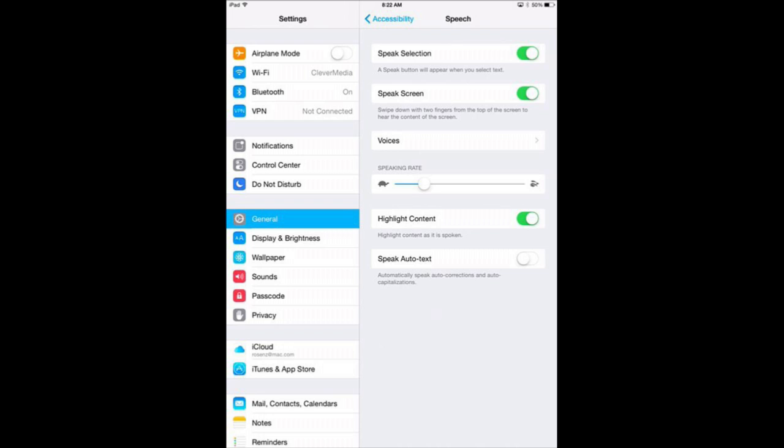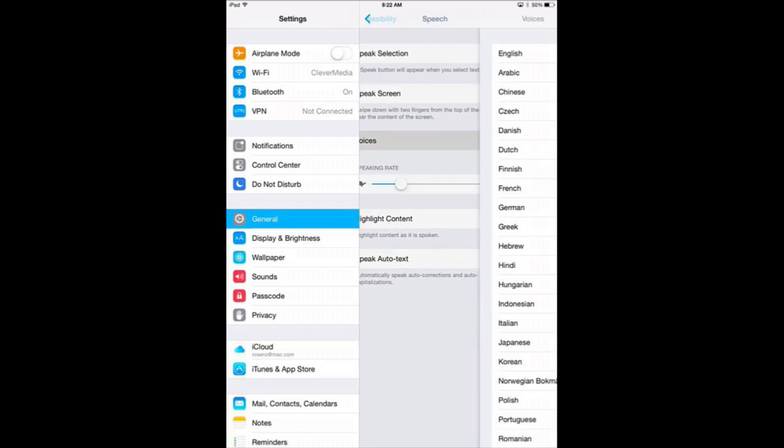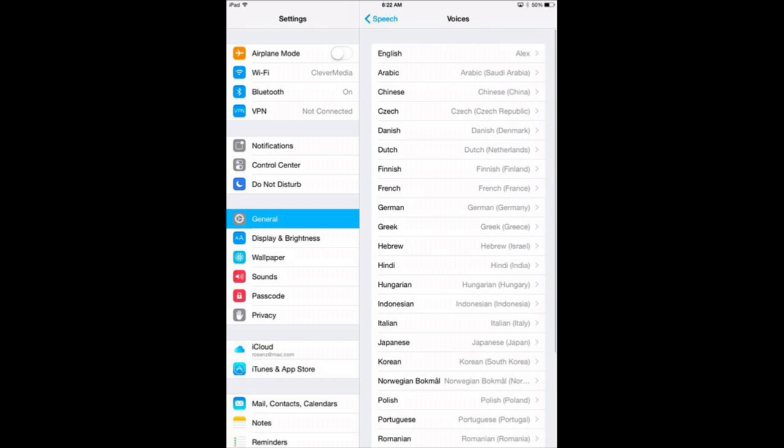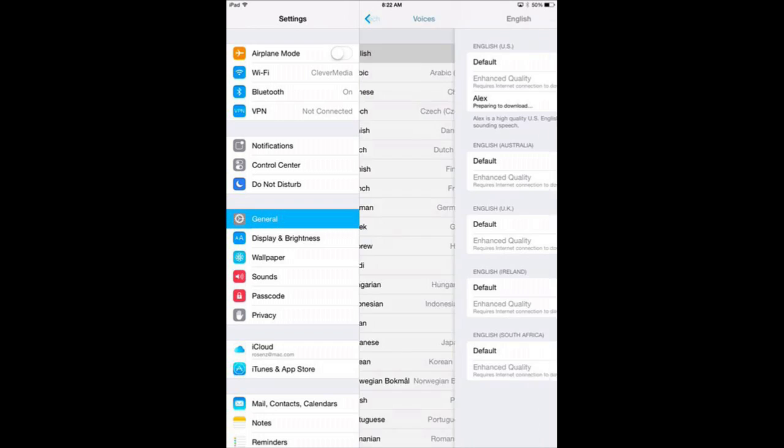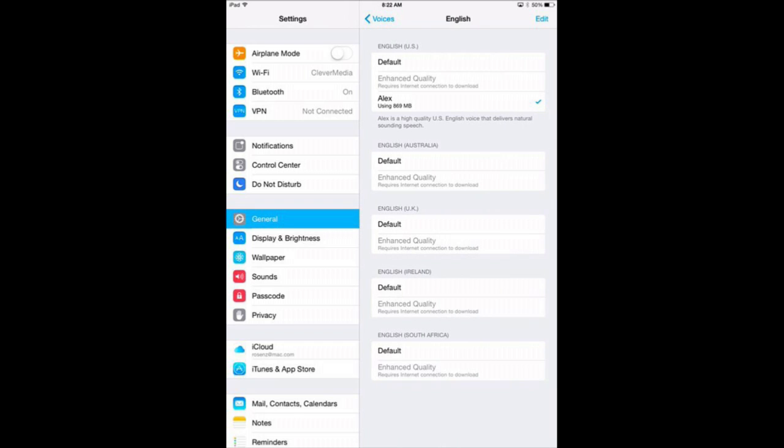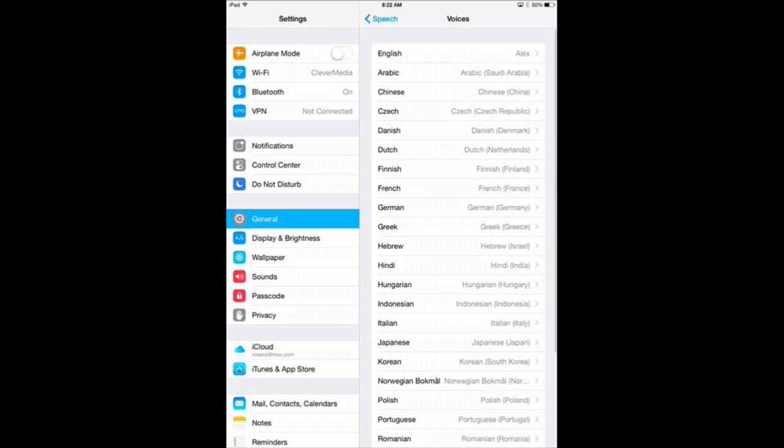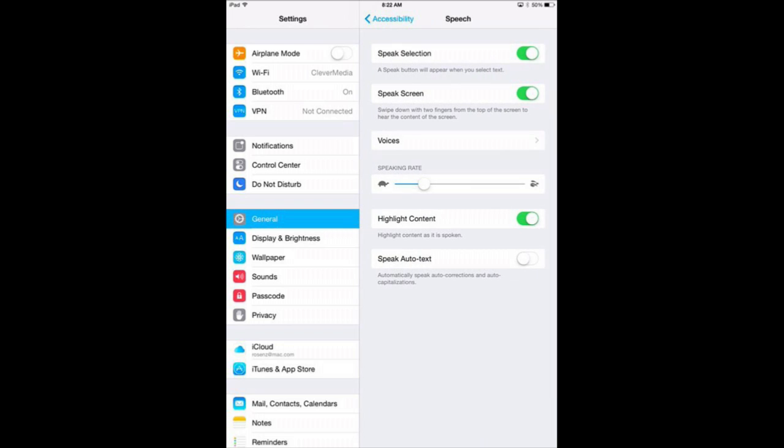Now when any of these are on, you get to choose things like the voices. You've got various languages, but also inside of English you've got various different forms of English plus quality. So I've set it to one there. I don't see much difference between the quality ones, but presumably there is. Then you get to set a speaking rate, and you'll be able to adjust that on the fly.